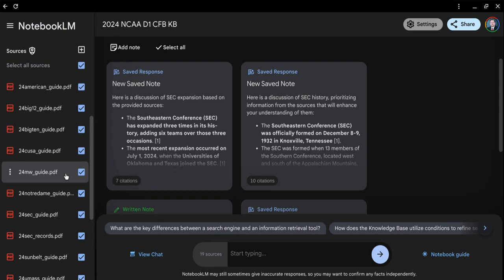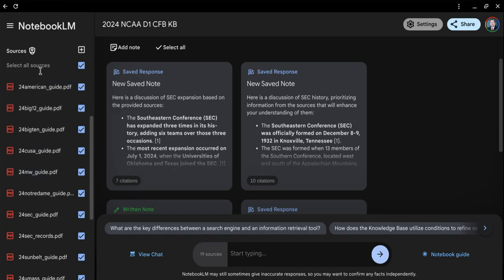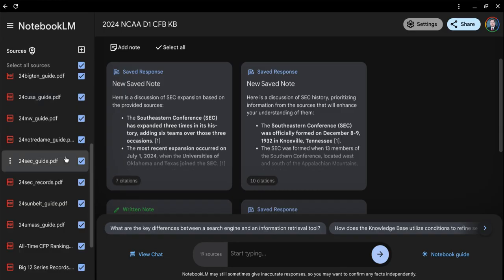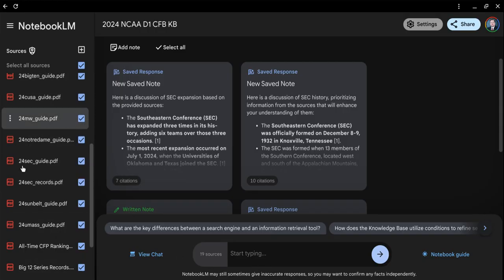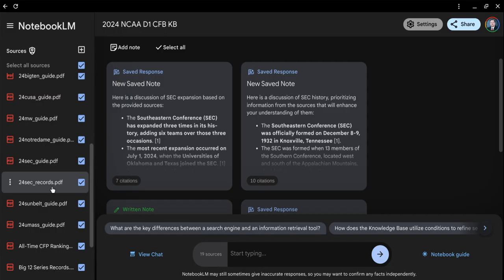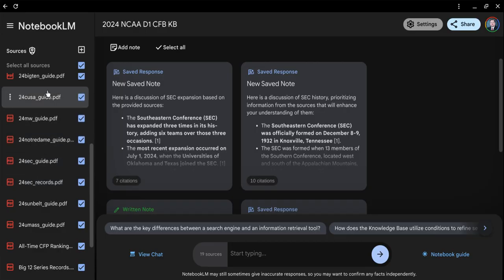Now, how do we use this? You'll notice we've got all the sources selected. When we put a prompt down here, this is like an AI chatbot. It's going to parse through all of these documents to try to get the information you're looking for. If you're just looking for something on college football in general, make sure all of these sources are selected.